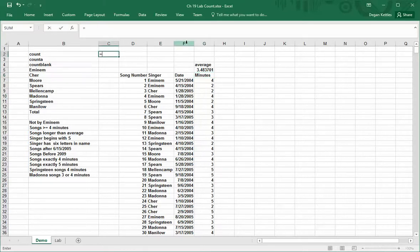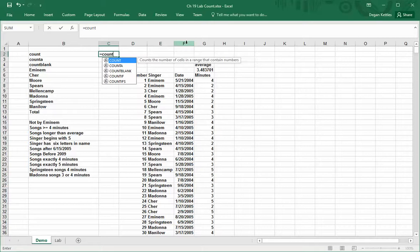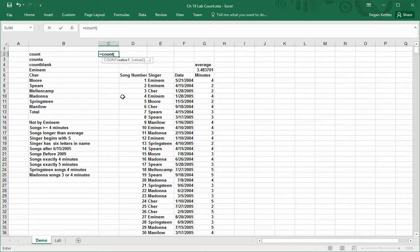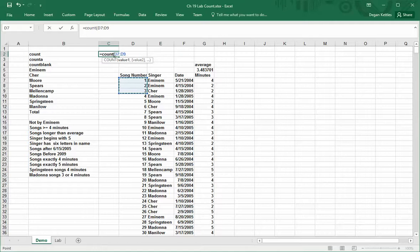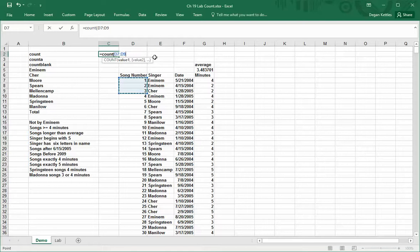If I type equals count and then select a range, let's say I grab these first three numbers here, notice that it types in D7 colon D9. From the column D and from row 7, and if I go down to D9, the range we've highlighted is D7 to D9.